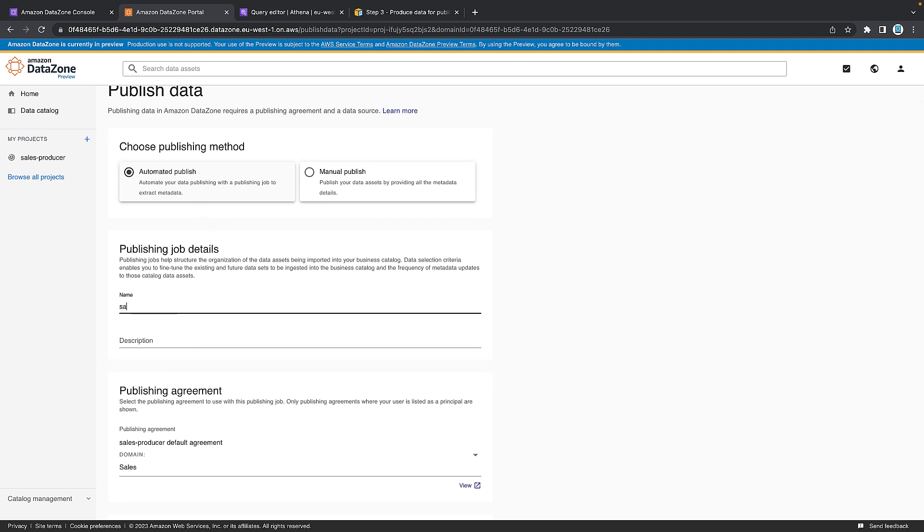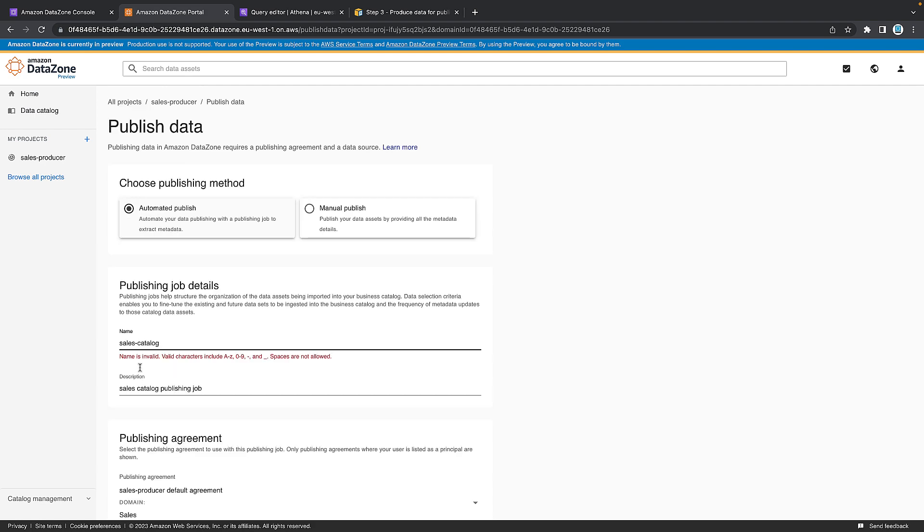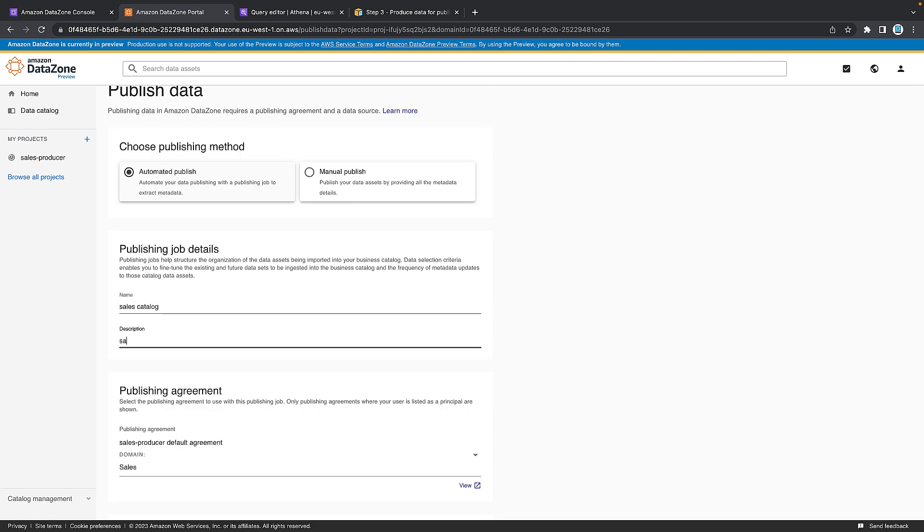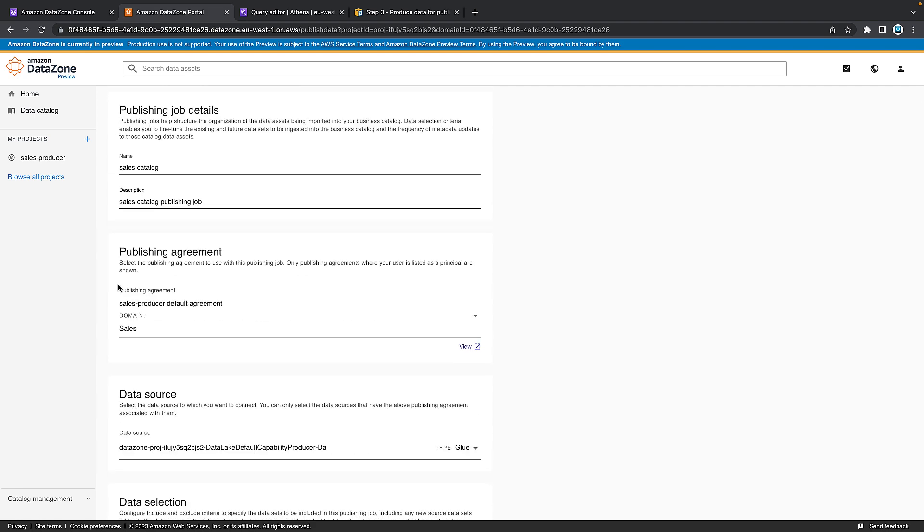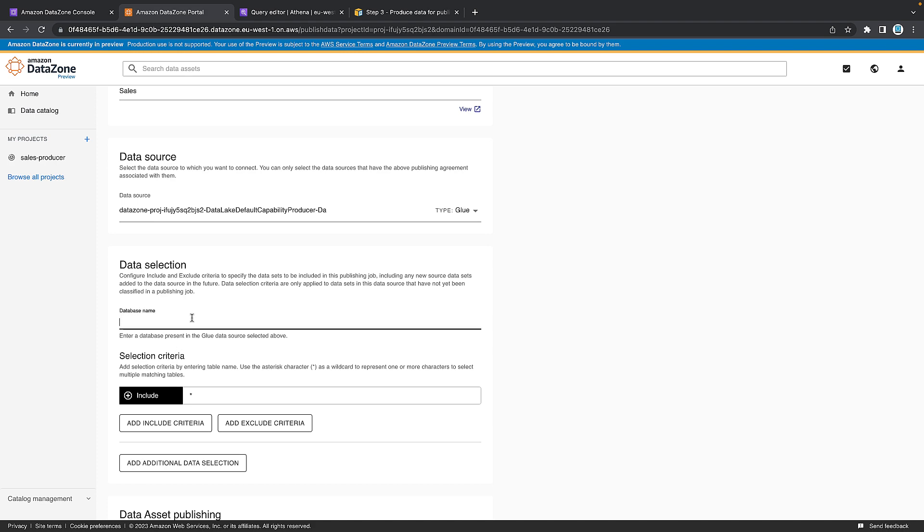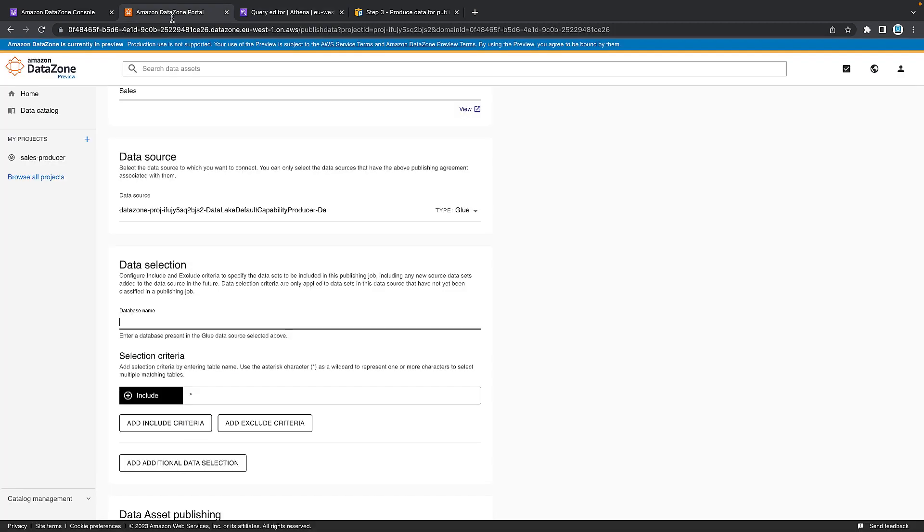We're going to use the automated publish. Give it a name. So I'm going to call this sales catalog because that's what it is. Sales hyphen catalog. It has to be one continuous name. Then we just want to give a quick description as well. So I'm going to say this is the sales data catalog publishing job. That's that done. We're publishing everything in sales. Everything else can stay. The database name we actually need. So if we go back into the query editor and we look on the right-hand side, you can see that it is called sales producer underscore pub underscore DB. So you need to type that in. So sales producer pub underscore DB.